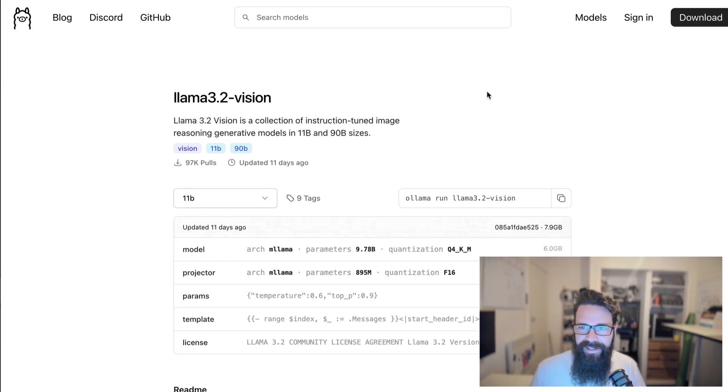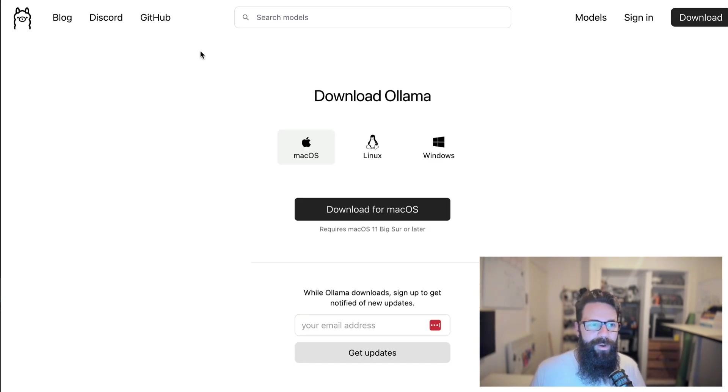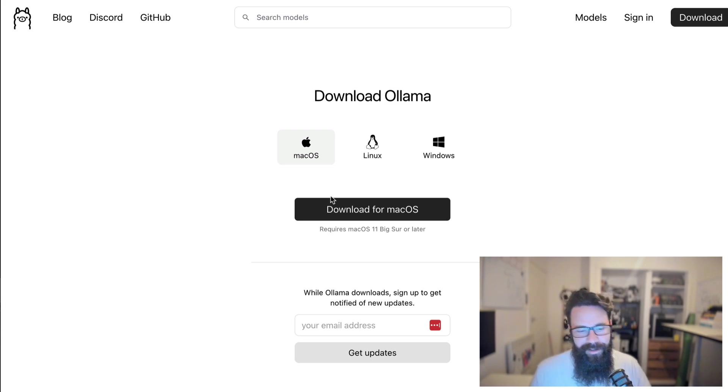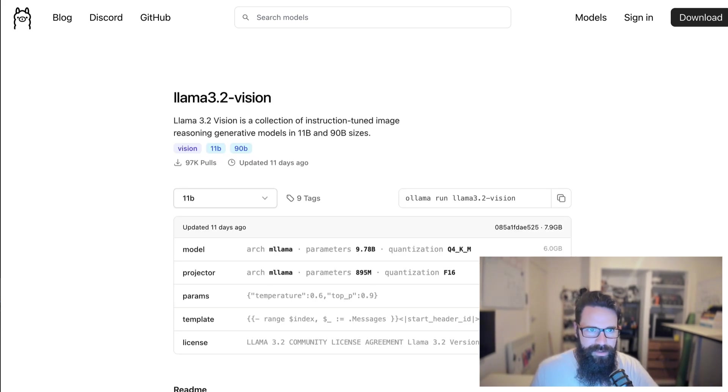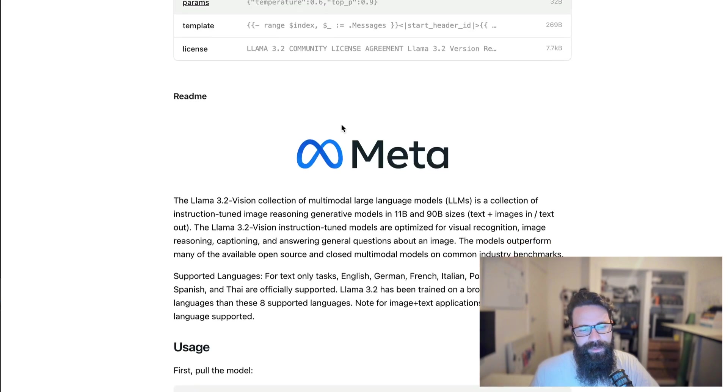Now to get started, what you're going to want to do is make sure you've got Ollama installed, Mac, Linux, and Windows. Hit that install button, hit the download button, then follow the install instructions. Once that's installed, that's now available on your computer.